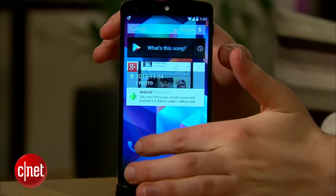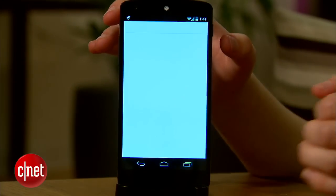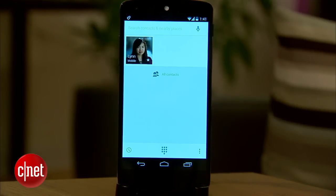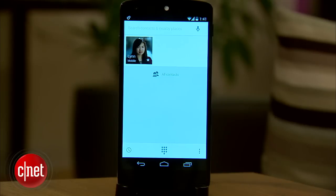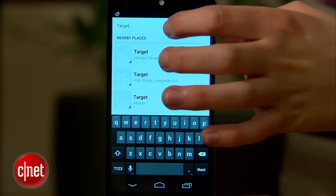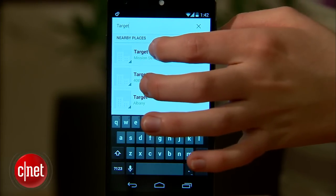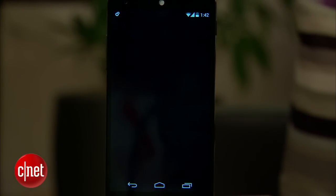KitKat includes a brand new dialer which remembers who you call the most and keeps those people front and center. You can now also search for businesses by keyword or name in the dialer and start a call by tapping the result.